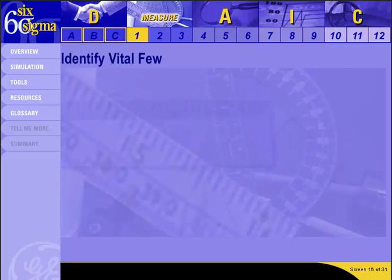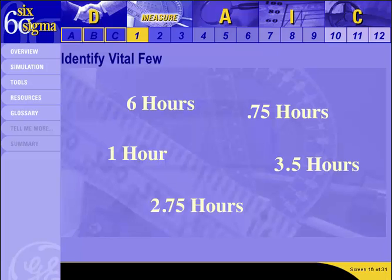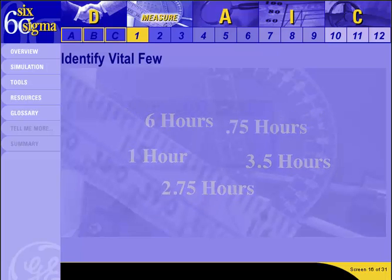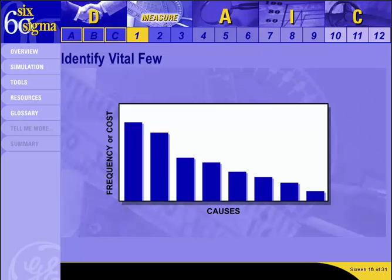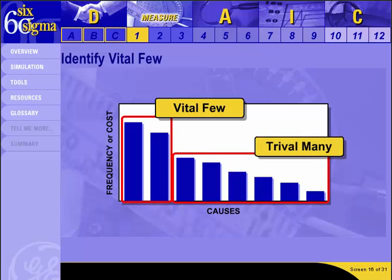Does the term Pareto chart sound familiar? A Pareto chart is much like a histogram — it takes raw data and puts it in a form that allows us to analyze it visually. When trying to decide on a project focus, it helps us compare how frequently different causes occur or how much each cause is costing the organization. This allows us to separate the vital few causes — those with high frequencies, cost, or time impact — from the trivial many that do not have as much of an impact.